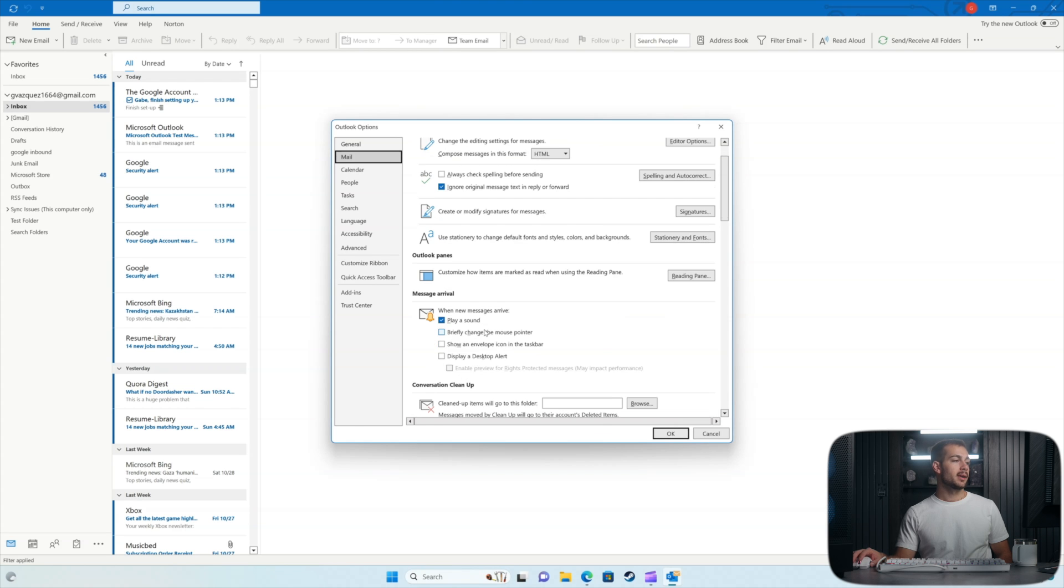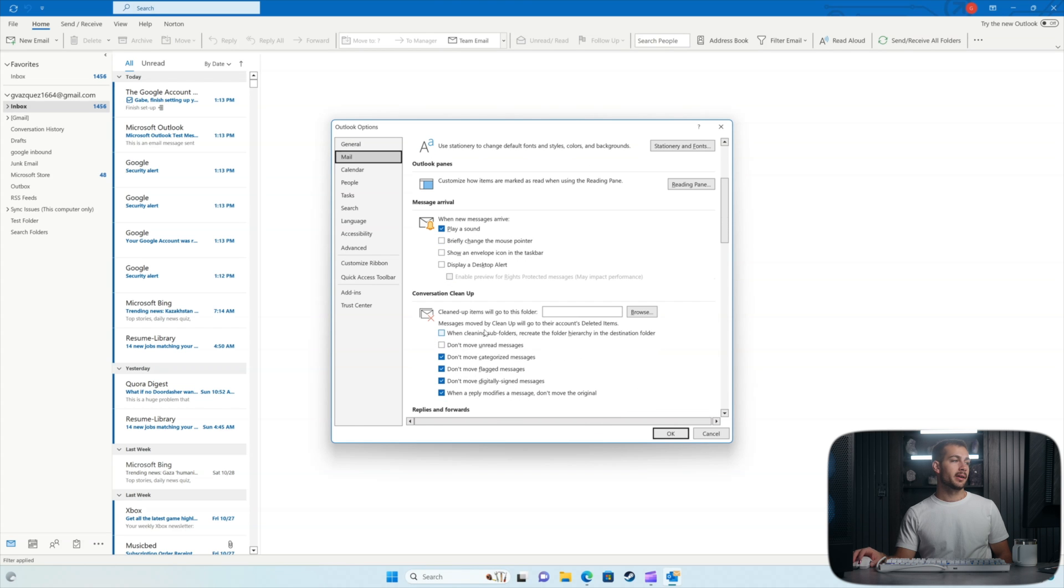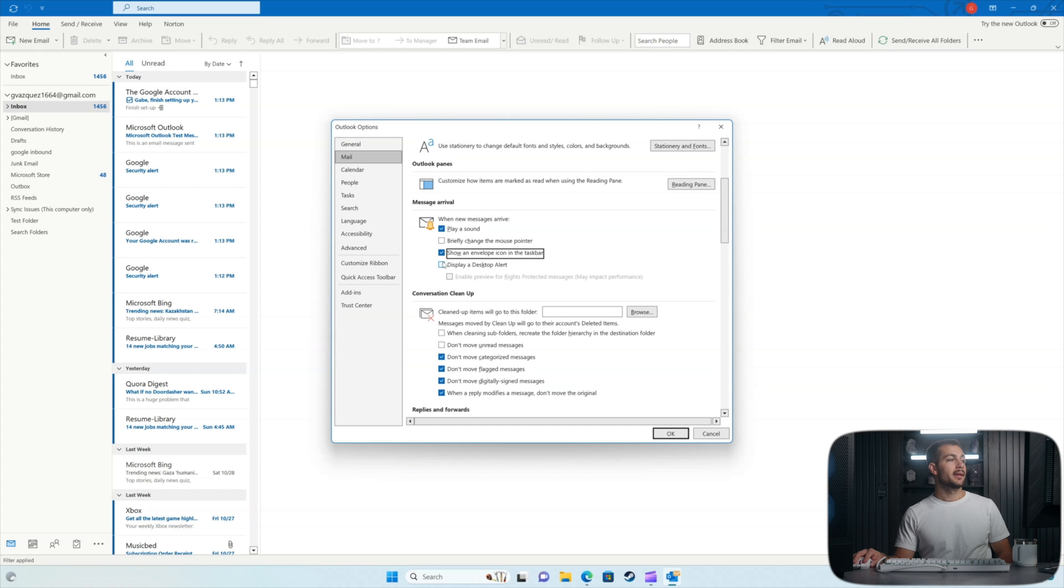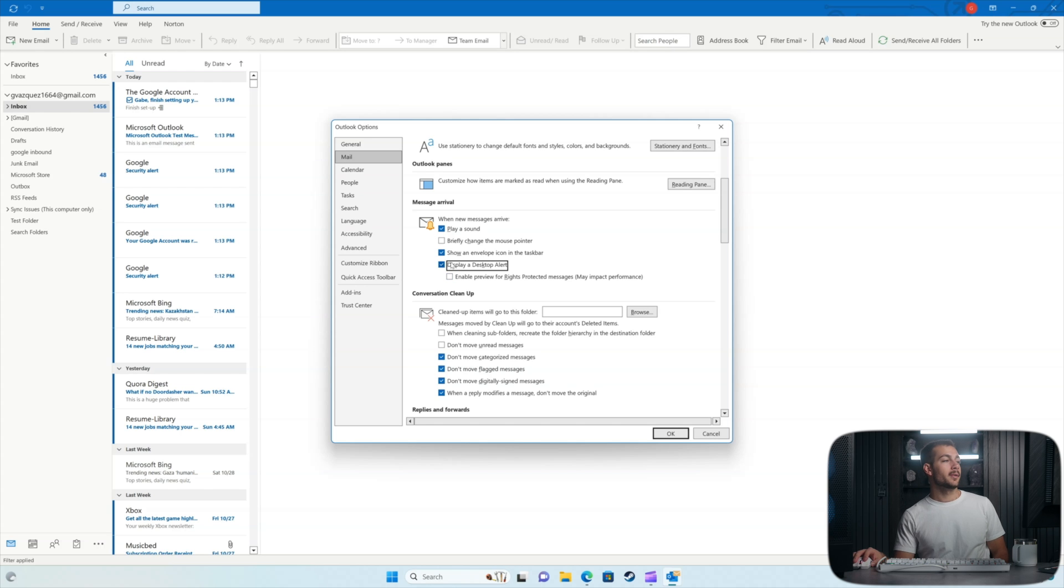We're going to scroll down just a little bit here. And we want to make sure that show an envelope icon in the taskbar and display a desktop alert are both checked. Assuming you want that, I would recommend it if you're using Outlook, especially for work.